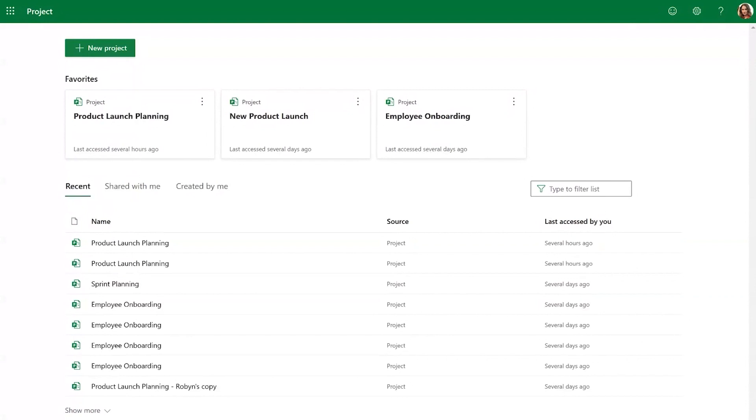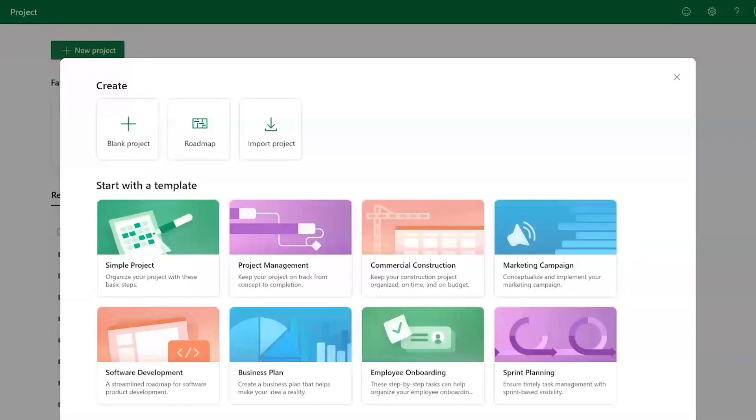To use templates in Project for the Web, you'll want to start by selecting new project at the top of the Project for the Web homepage.